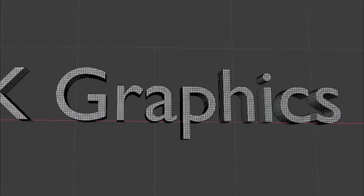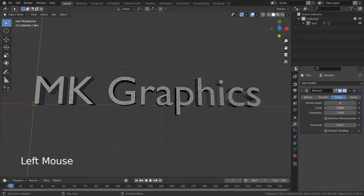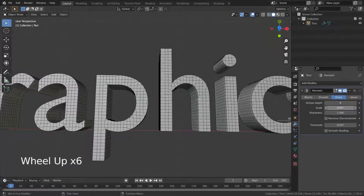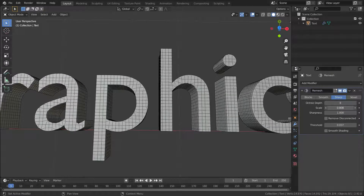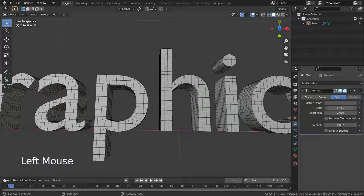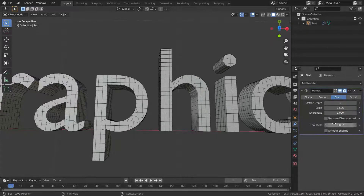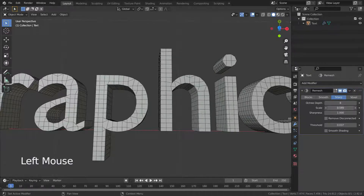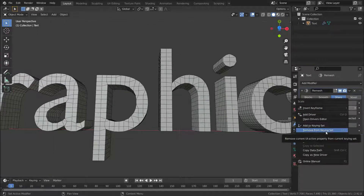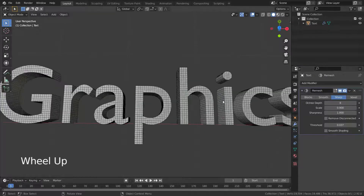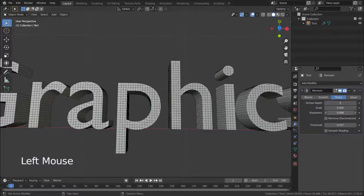As you can see, our triangular faces have been replaced by pretty and equal quads. Scale value is the size of the faces in the grid — lower values effectively decrease the output resolution. Higher sharpness values produce edges more similar to the input.